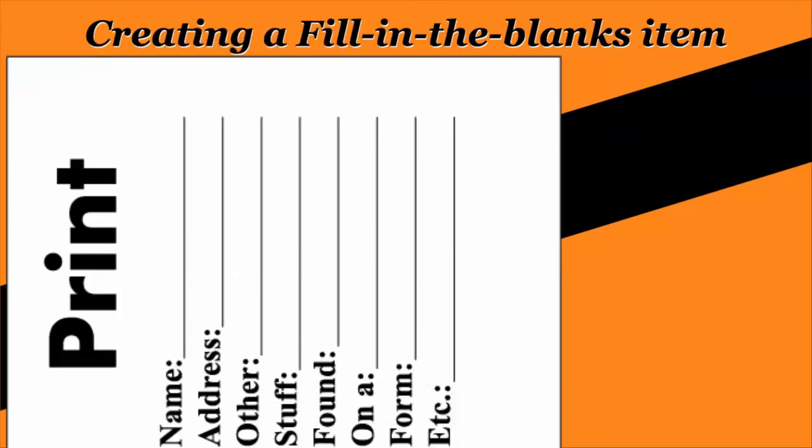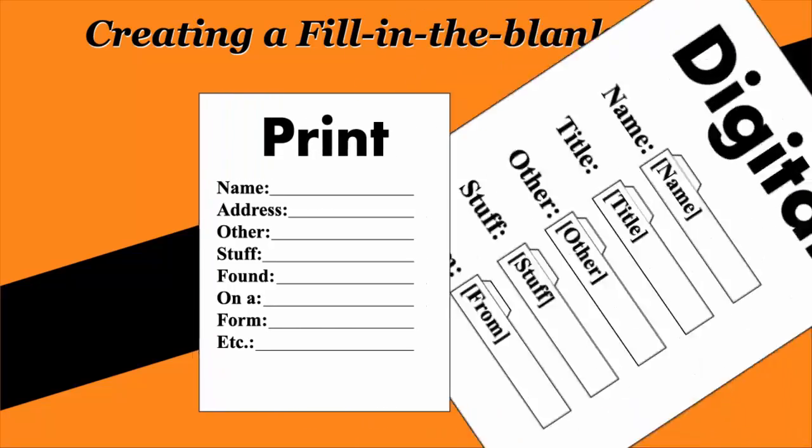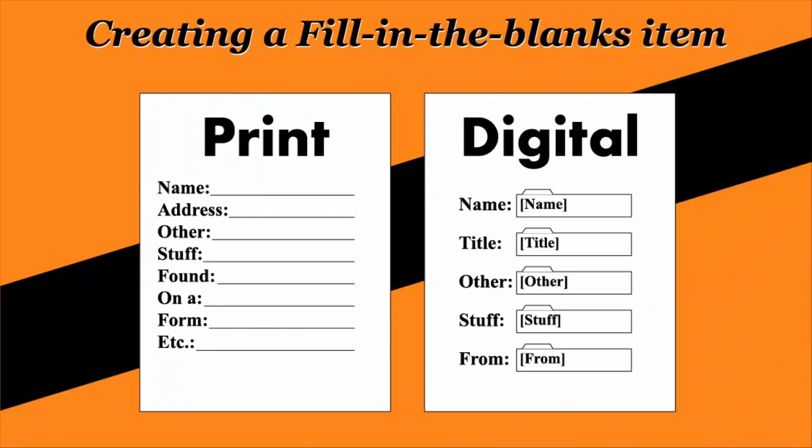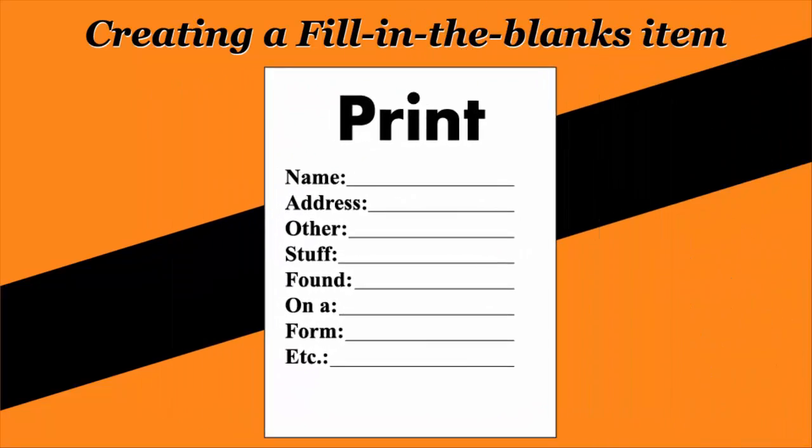Fill in the blanks items come in two flavors: the ones you want printed on a sheet and digital fill in the blank gizmos. This video covers only the printed style.